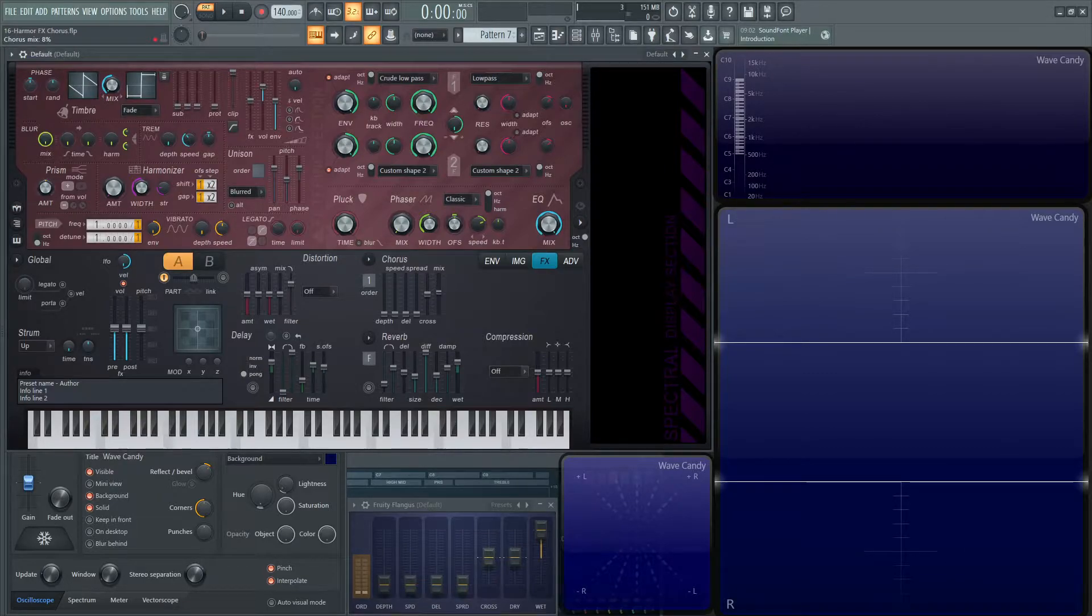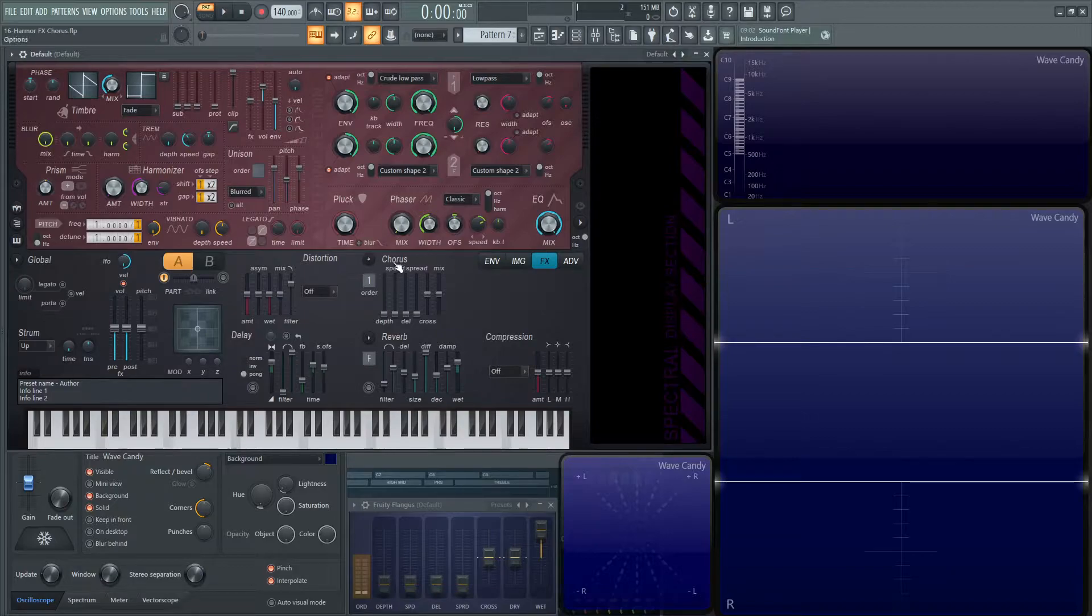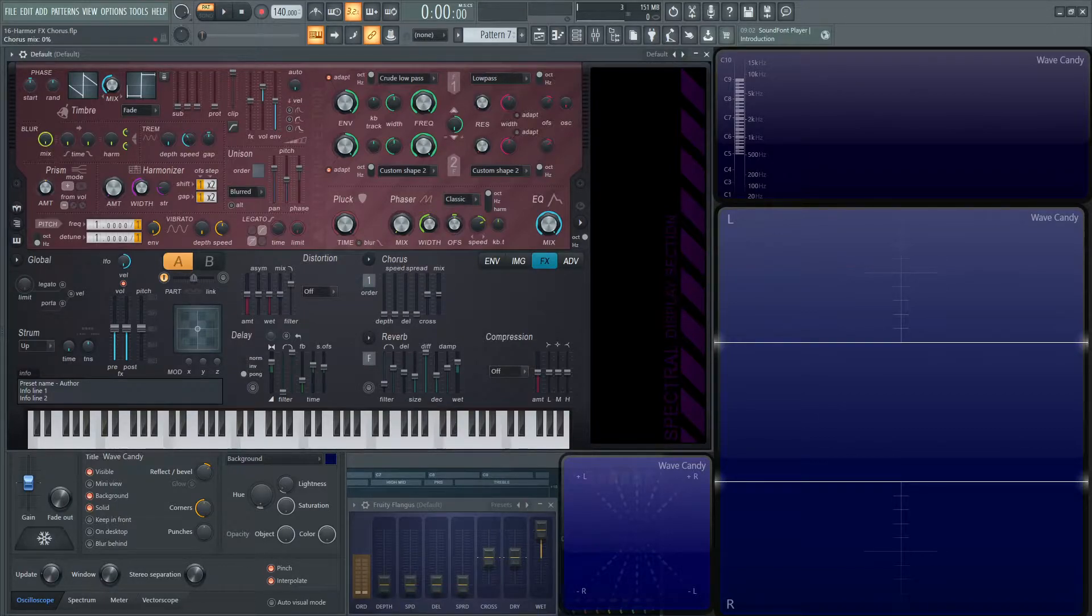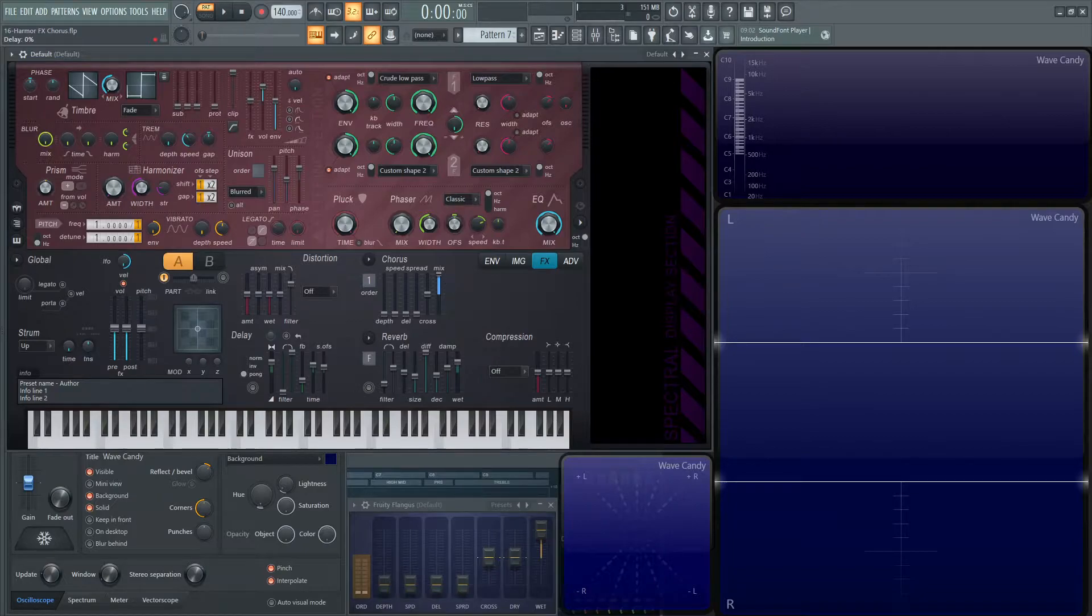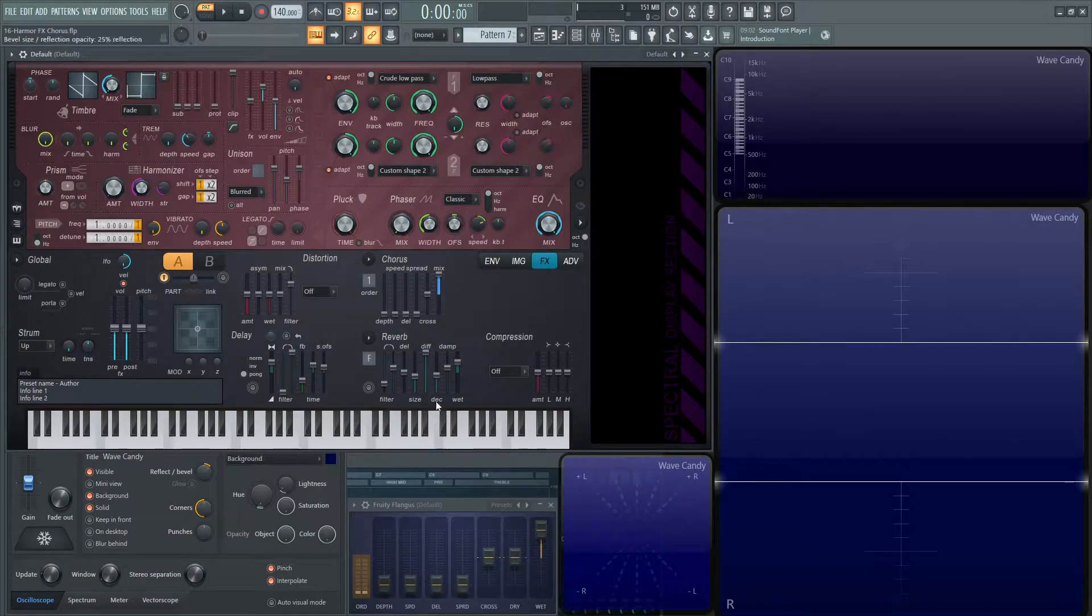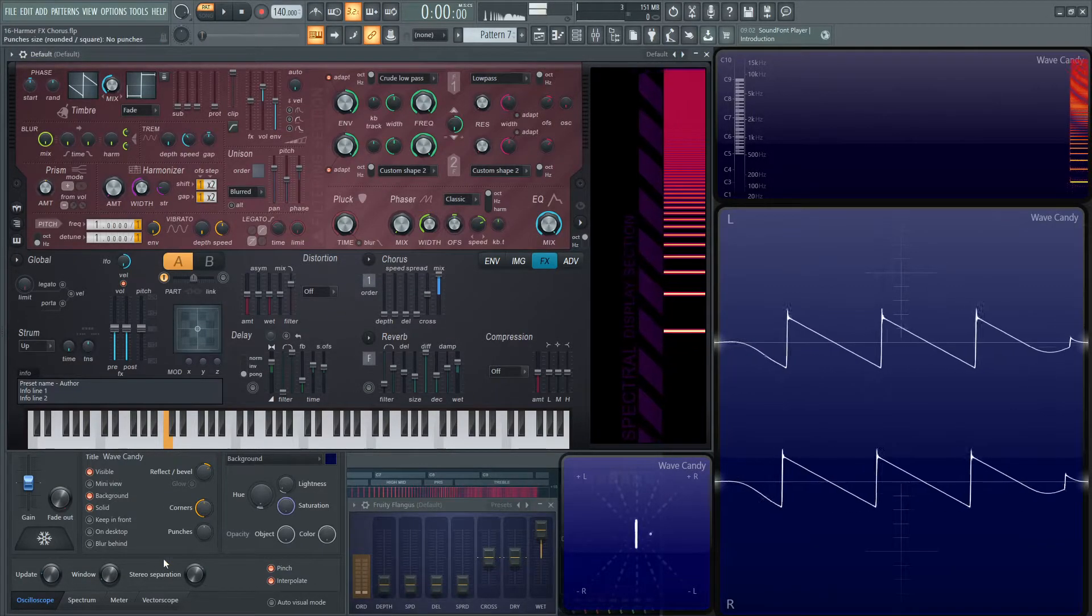And then at zero, there's going to be just your dry signal, so zero chorus. And then you have a negative inverse polarity on the bottom. So let's put this all the way at the top at 100%, and let's have an order of one, and let's see what's going on here.